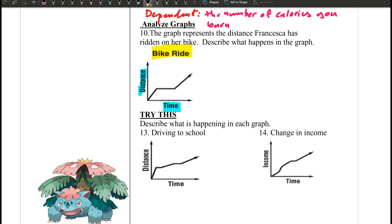So what do you think? This graph has three main sections: a slope going up, then a line going sideways, and then a line going up again. Let's look at section one. As time increases, the line goes this way, and the distance is increasing.